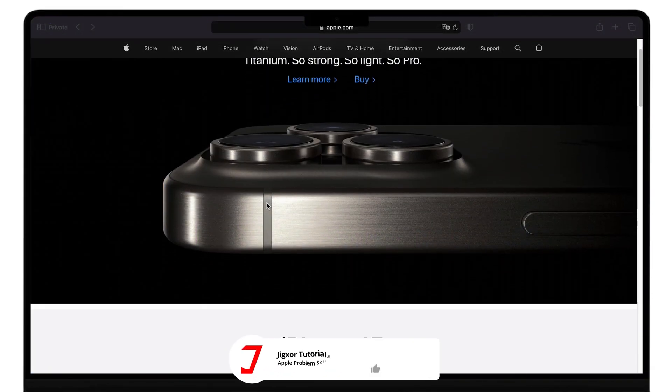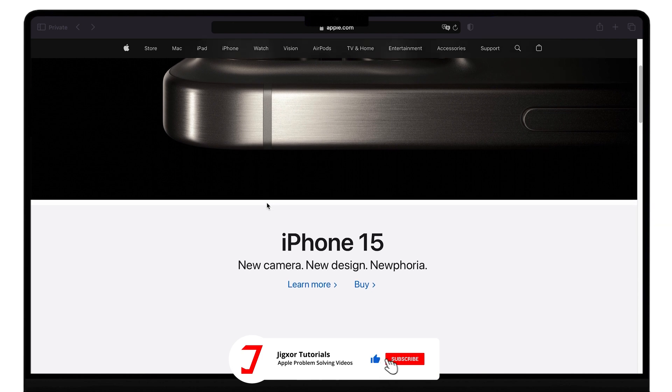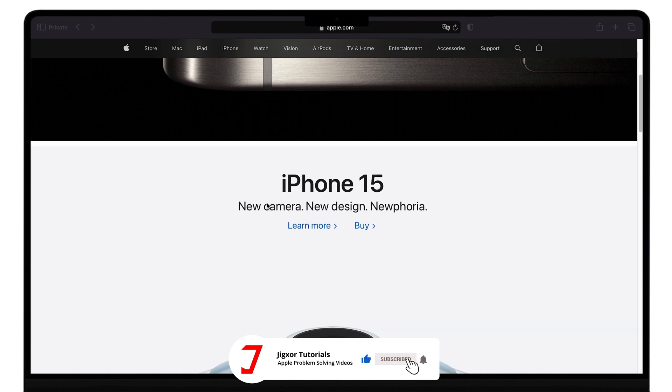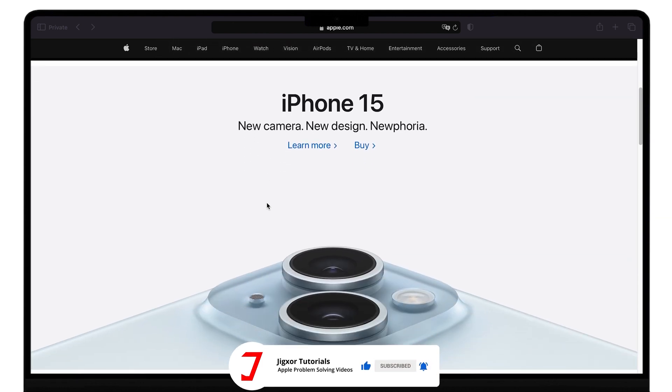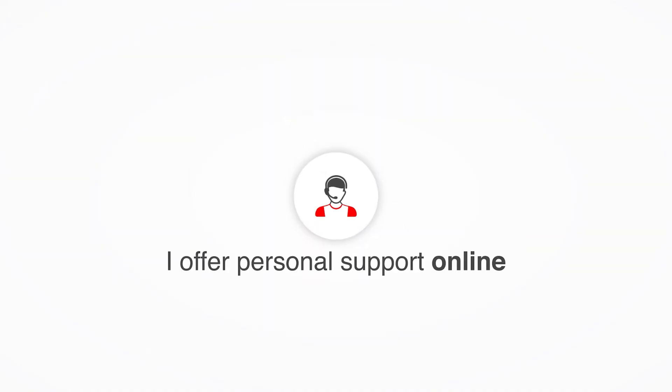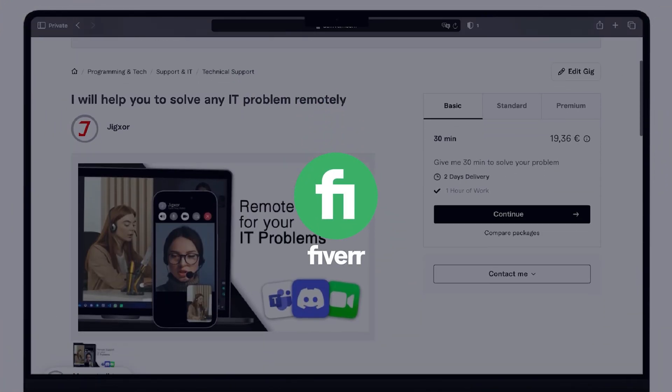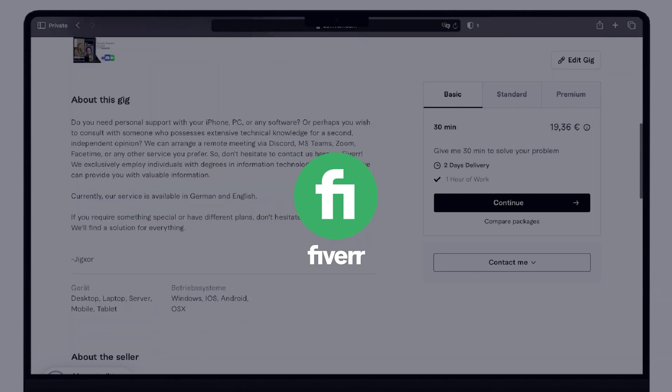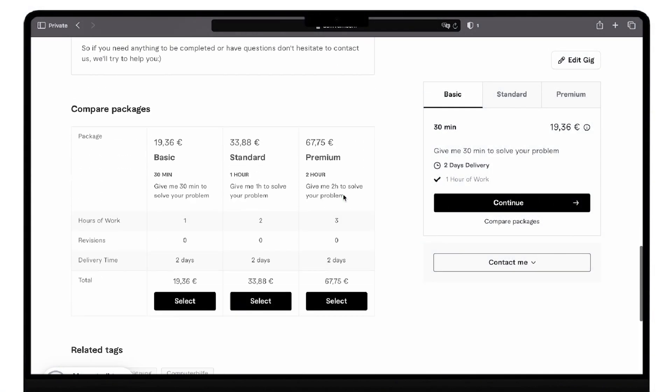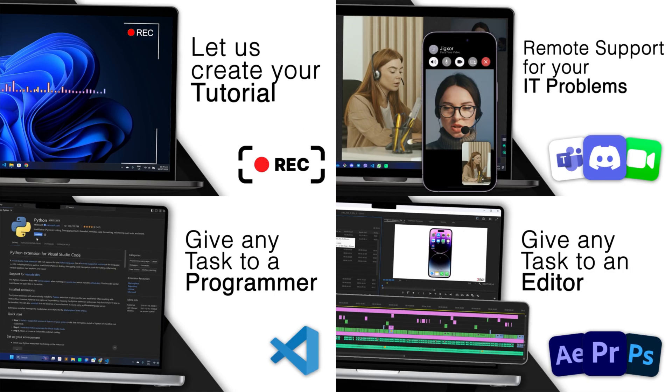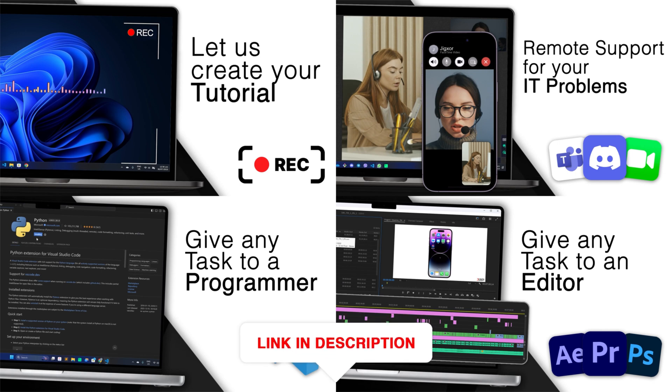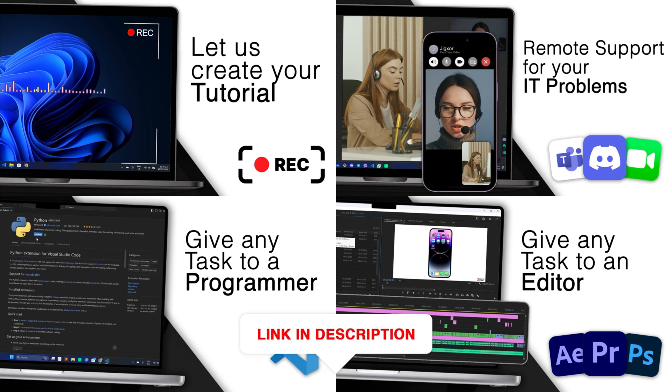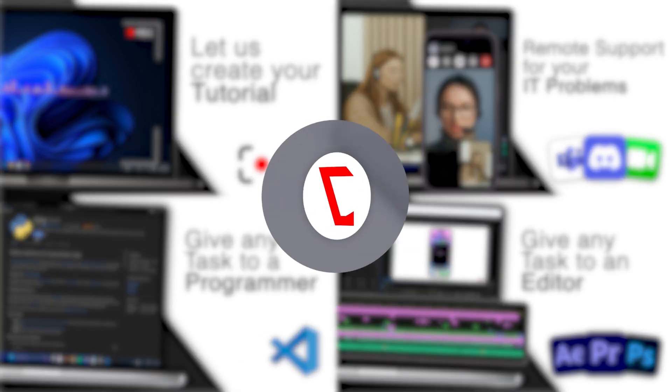Okay, if I've been able to help you, I'd appreciate a thumbs up and a subscription. If something didn't work out and you're stuck, check the comments. Maybe someone has solved the problem. Otherwise, I can try and help you further. I offer personal support on Fiverr and can give you independent advice. I also offer many other services. Feel free to check them out. You'll find the link in the video description. Until next time, bye.